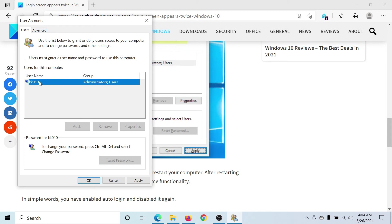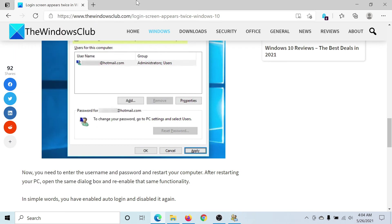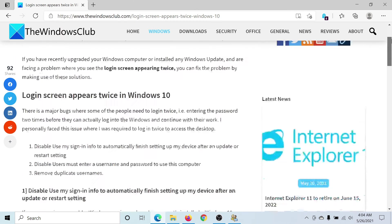If there is any duplicate account, click on it. You'll find the option to remove it — simply click on Remove, then click Apply, and then OK to save the settings. Isn't this easy and interesting?